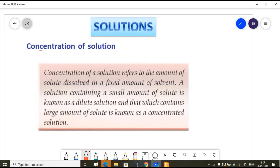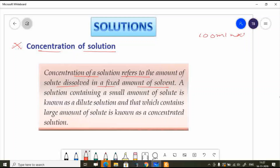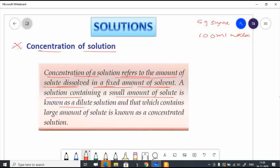Our next topic is concentration of solution — this is a very important topic. Concentration of a solution refers to the amount of solute dissolved in a fixed amount of solvent. For example, we dissolve 5 grams of sugar in 100 ml of water. A solution containing a small amount of solute is known as a dilute solution, and one that contains a large amount of solute is known as a concentrated solution.